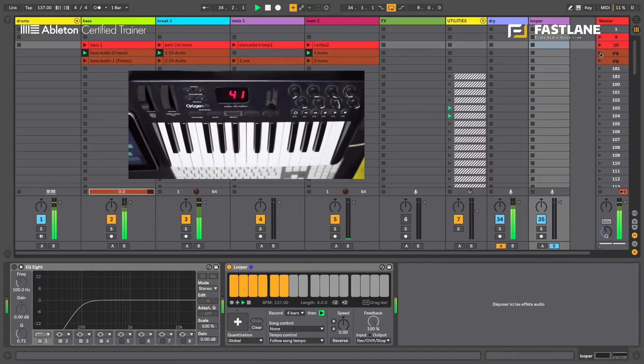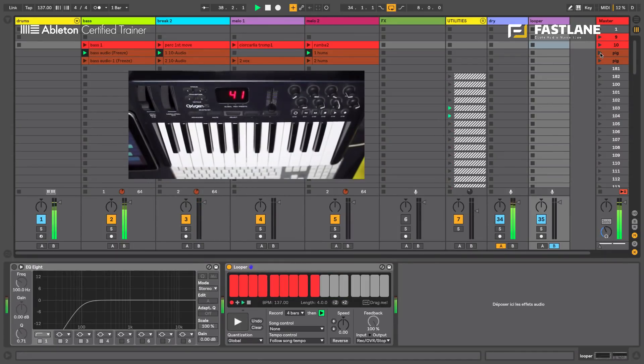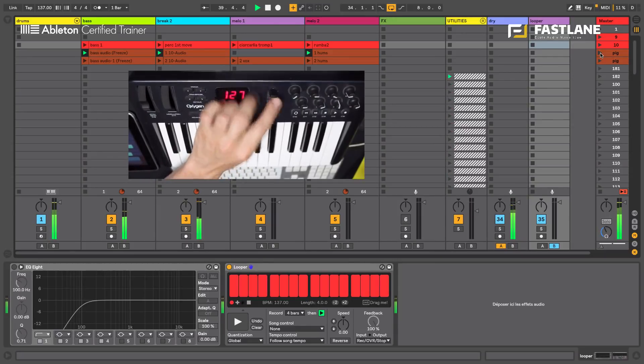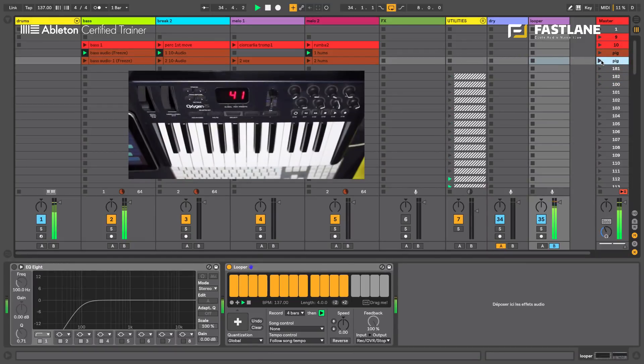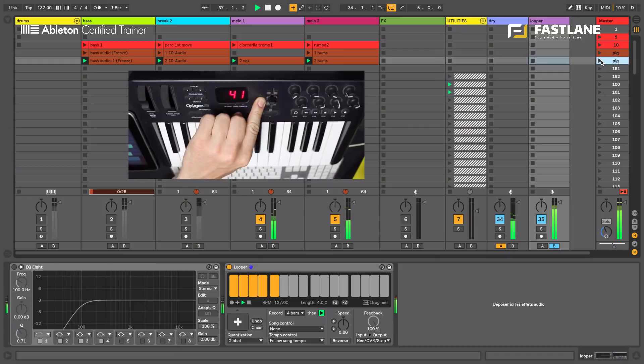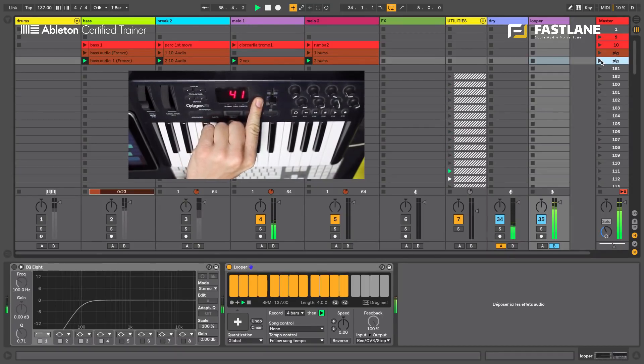So let's record this one now. You're not hearing the looper. I record for four bars. And I flick the looper. Now you're hearing the looper, you're not hearing the live set anymore. I can go to the next scene on my live set.